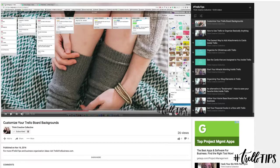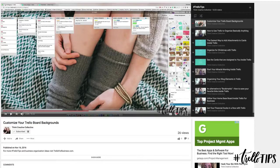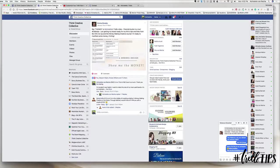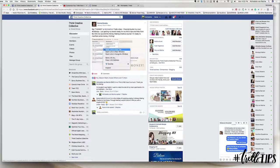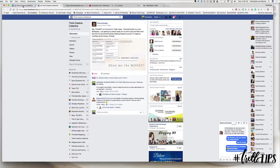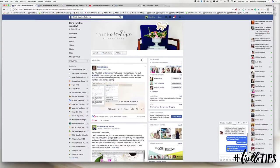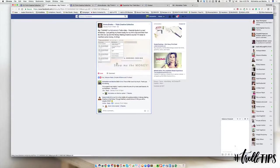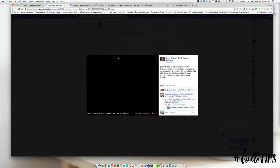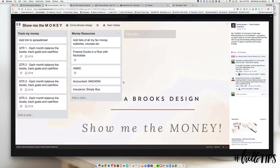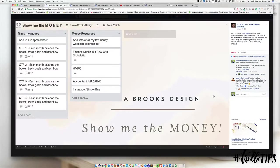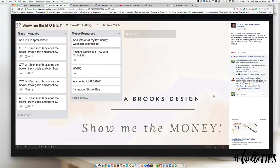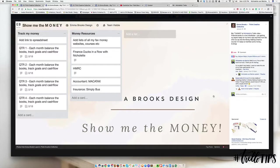If you've spent time in the Think Creative Collective group, you might have noticed that Emma Brooks has been creating beautiful designs for her Trello boards. Emma has created her own personalized backgrounds, which you can do inside of Canva and upload to your Trello account if you have Trello Gold or Trello for Business.